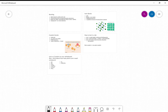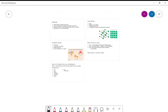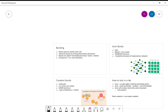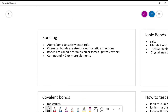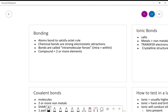Atoms bond to satisfy the octet rule. Chemical bonds are strong electrostatic attractions and are called intramolecular forces. Anytime you have the word compound, we are talking about two or more elements bound together, as opposed to free elements.